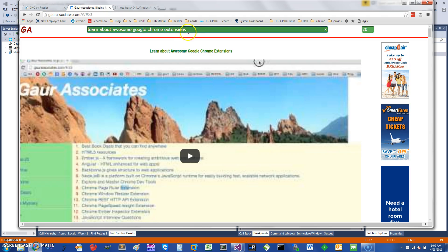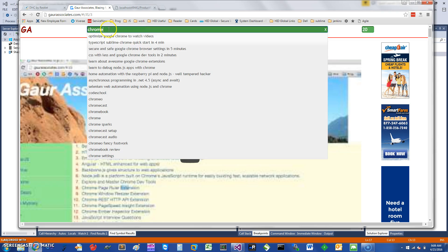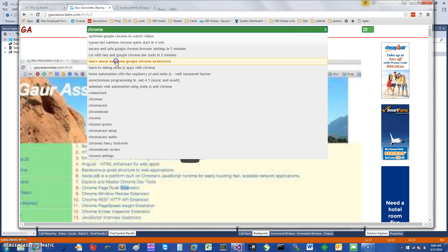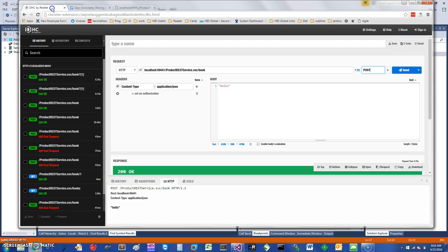If you want to get this extension, I would suggest going to my website, Go Associates, and you can just search for Chrome. There you can learn about this and other awesome Google Chrome extensions, but you're free to use any other method you prefer.